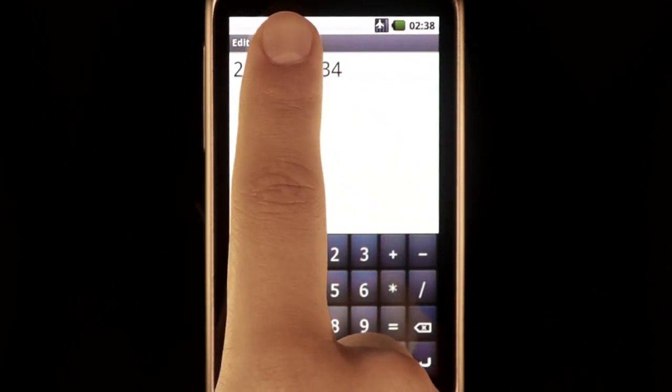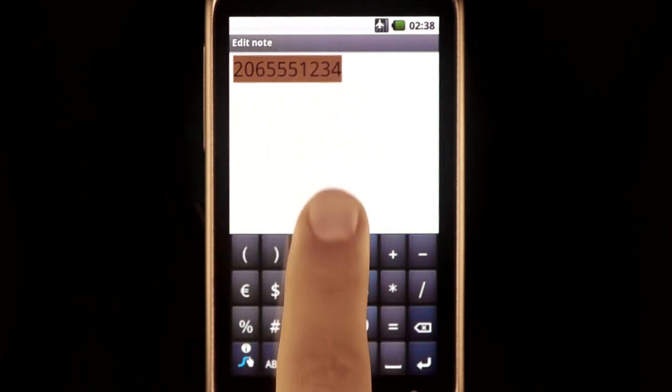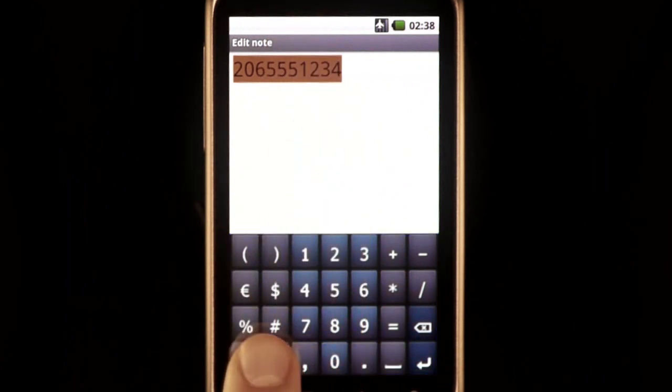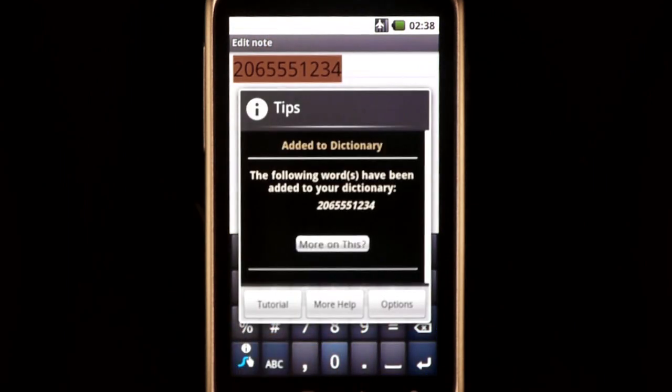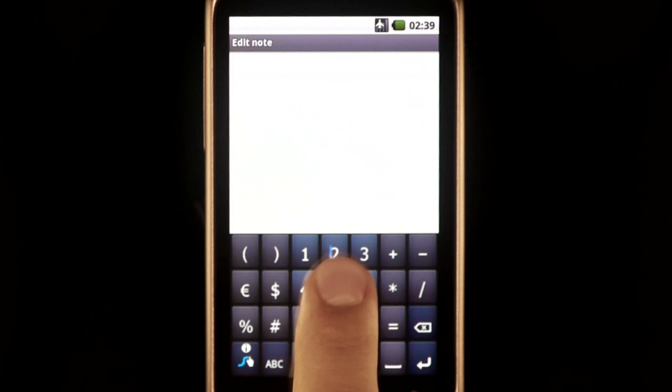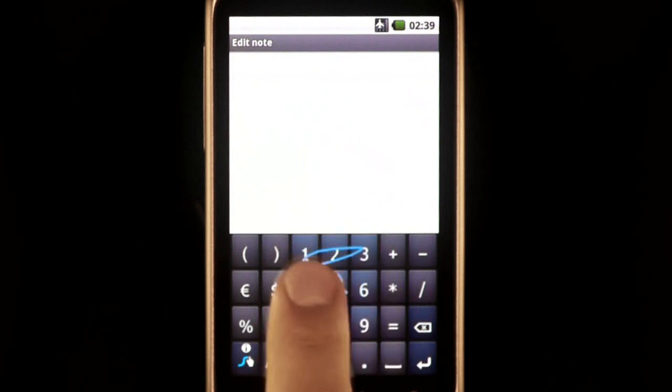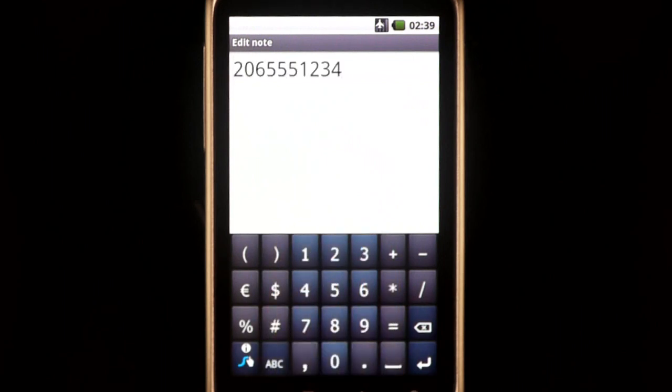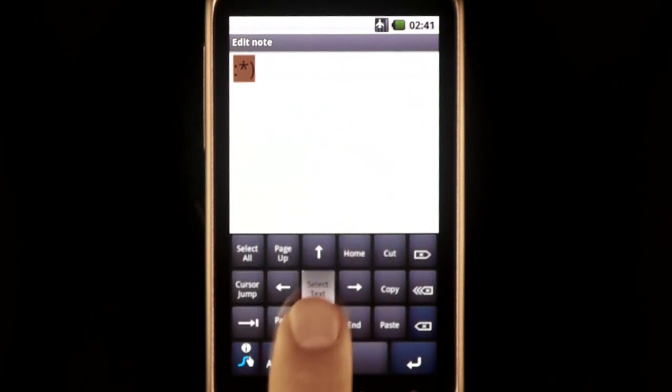In the same way, you can add anything you want, including phone numbers and smiley faces.